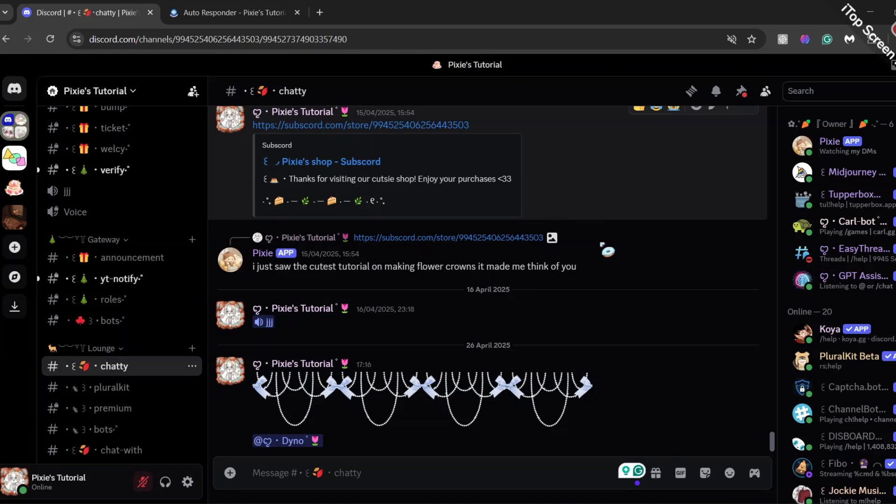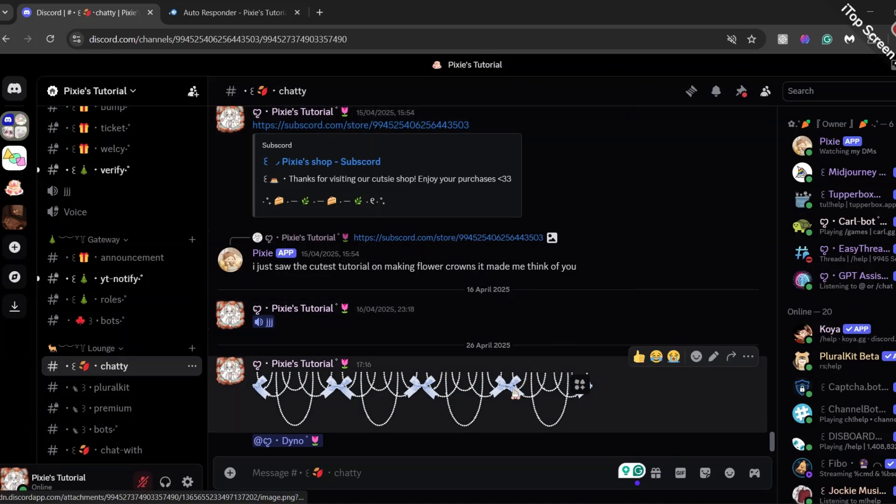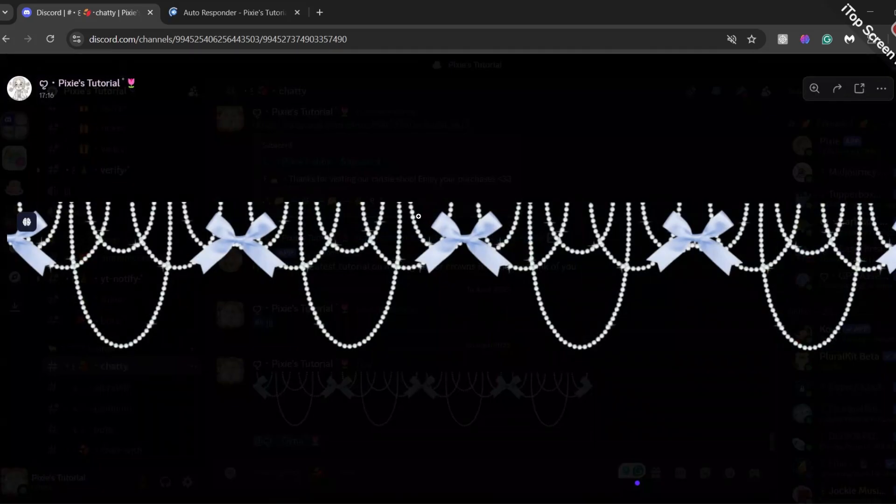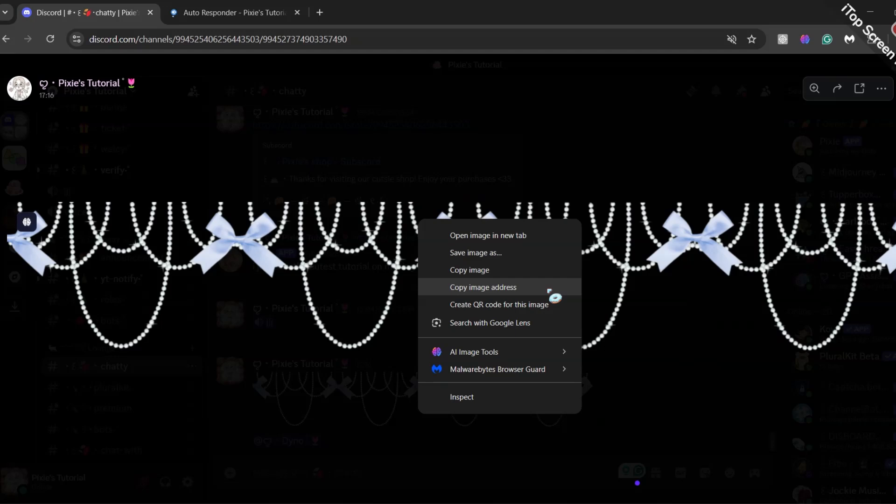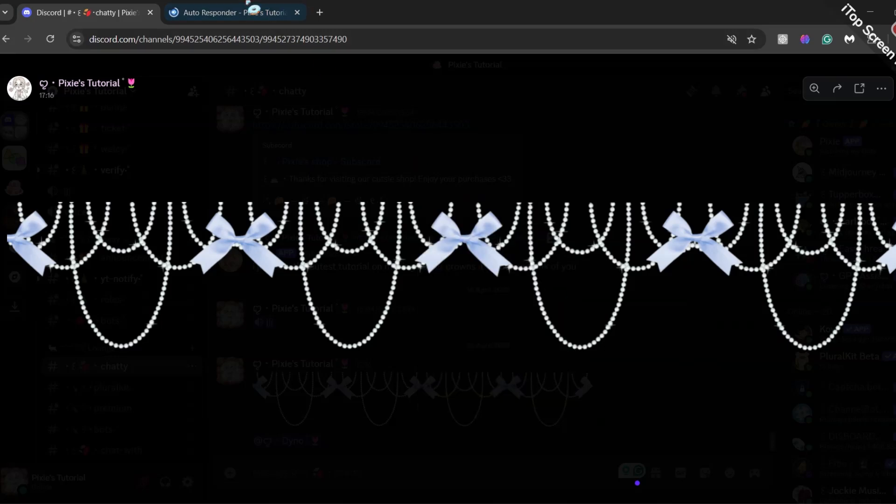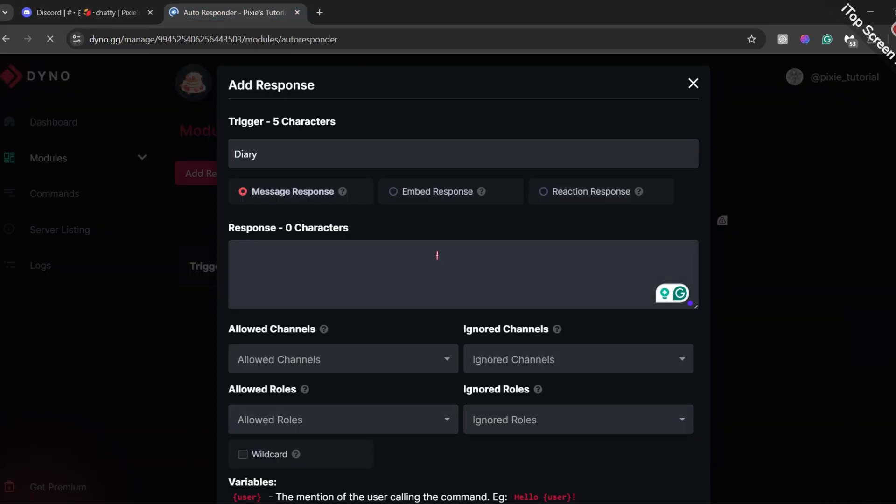Now in response, you will add image address. Go to the image, click right button of your mouse and click Copy Image Address. Then, go back to the Dyno dashboard and paste it in response,